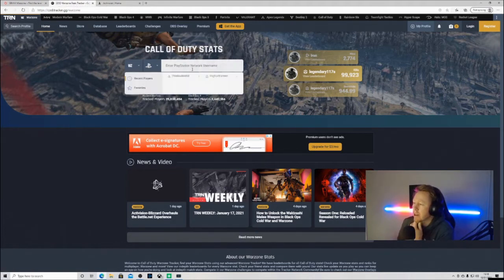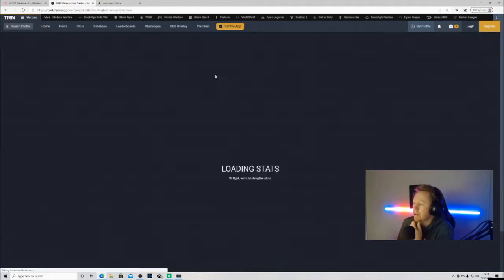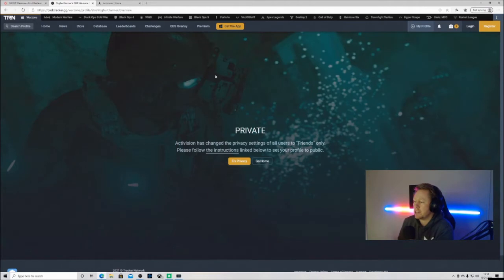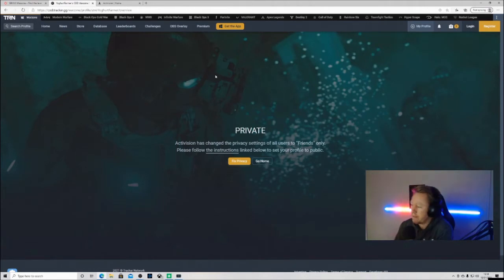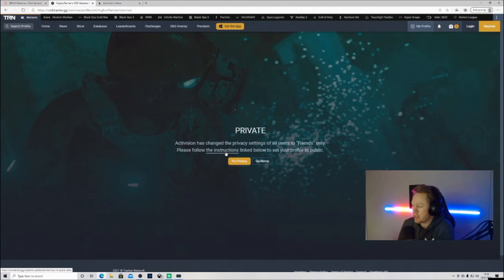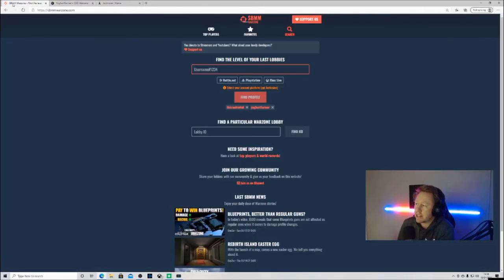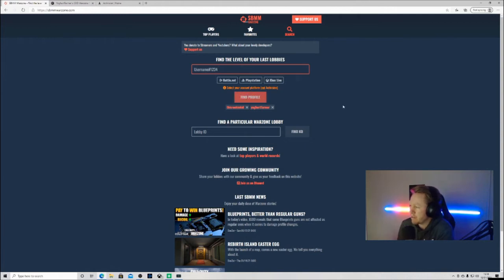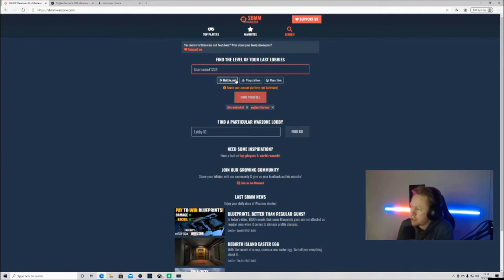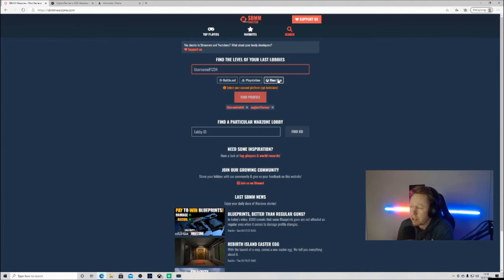Here as you can see, if you use your Activision names it comes up private and basically it's telling you to follow the instructions of how to set your profile to public. Same for SPM Warzone - it says select your account platform, not Activision. You can see here where my mouse is you got Battle.net, PlayStation, Xbox.